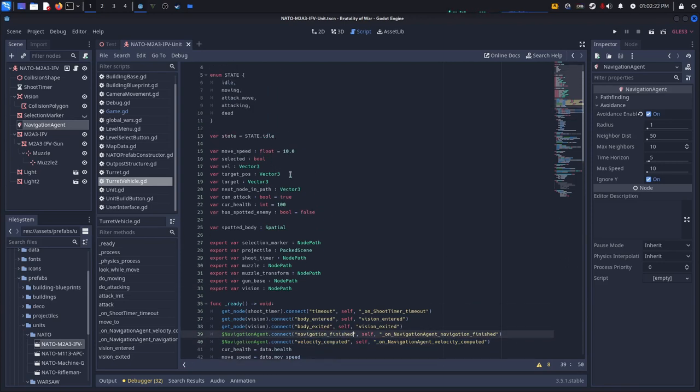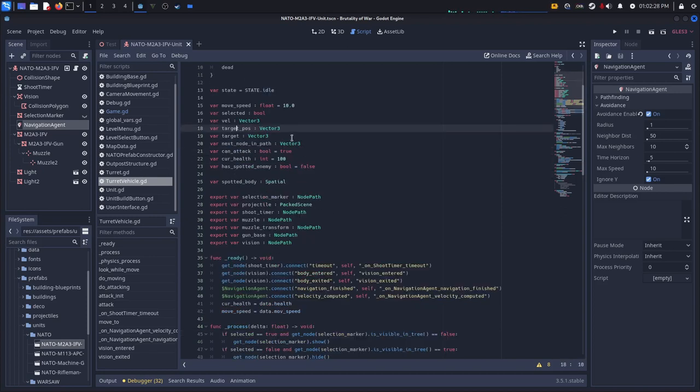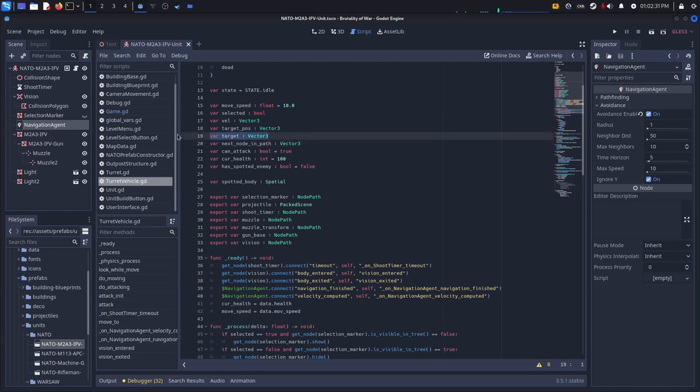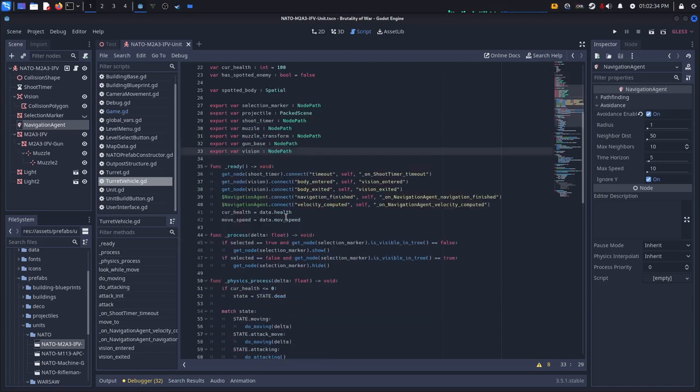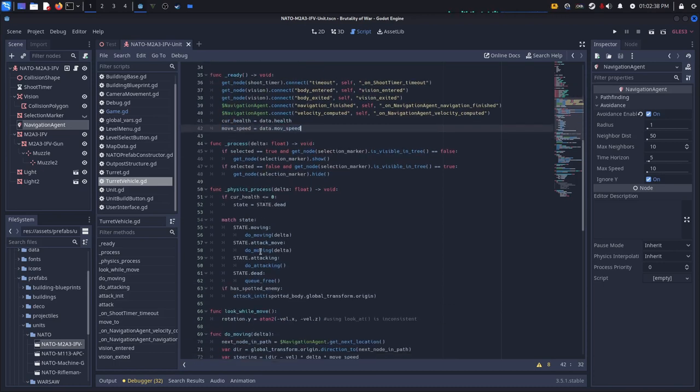You'll probably also need a speed and a velocity, so move speed and VIL. And if you want to actually get this thing to move to a position you need a target. And in the ready function I just set the move speed to the data dump move speed.